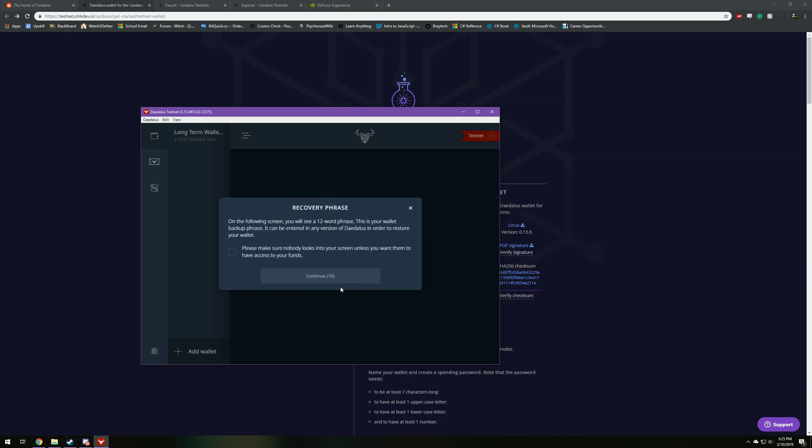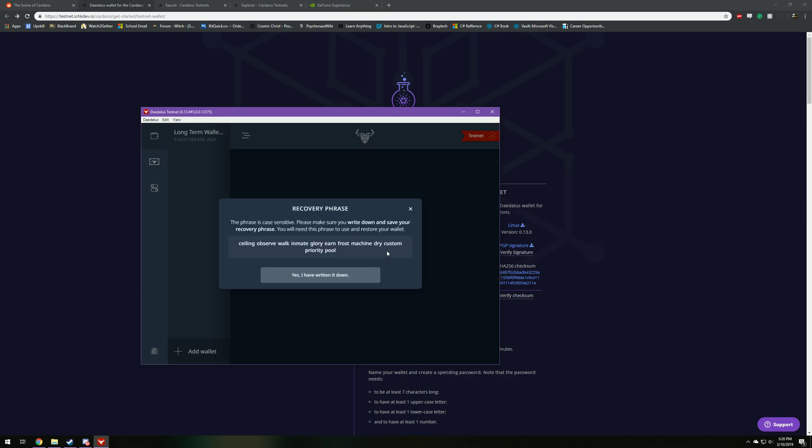It says on the following screen, you'll see a 12 word phrase. This phrase, you're going to have to save it just to write it down again to get access into your wallet. But I'm not too worried about it. I know you guys are going to be able to steal this wallet. So just go ahead and take it if you really so desire.